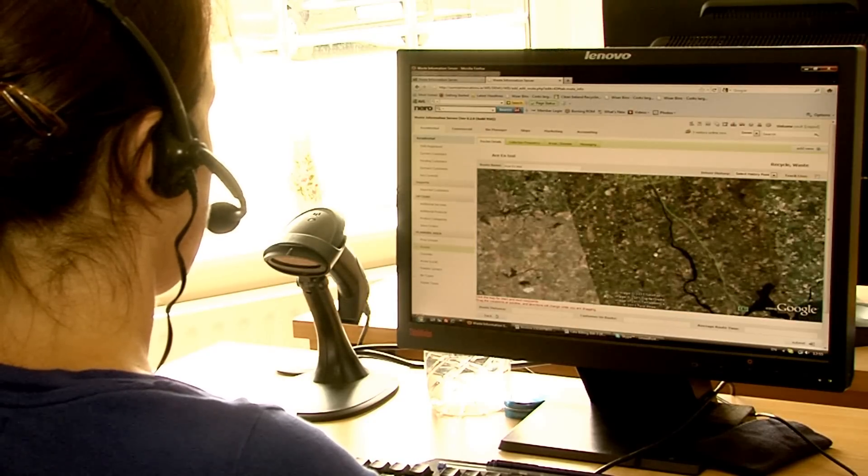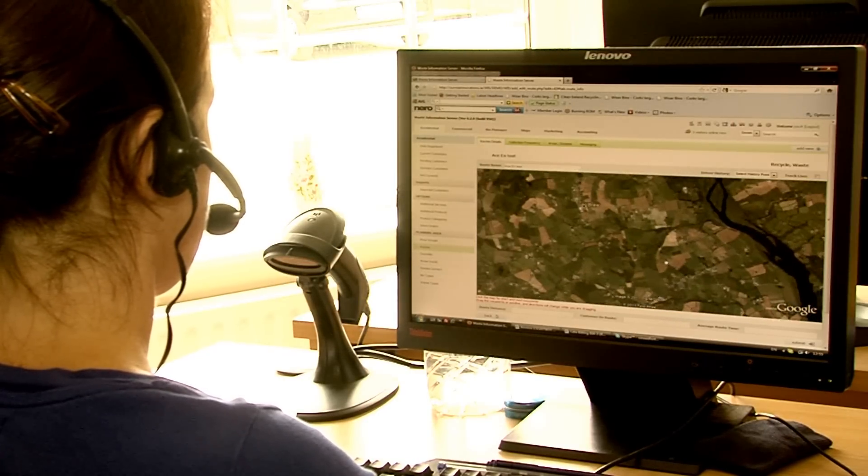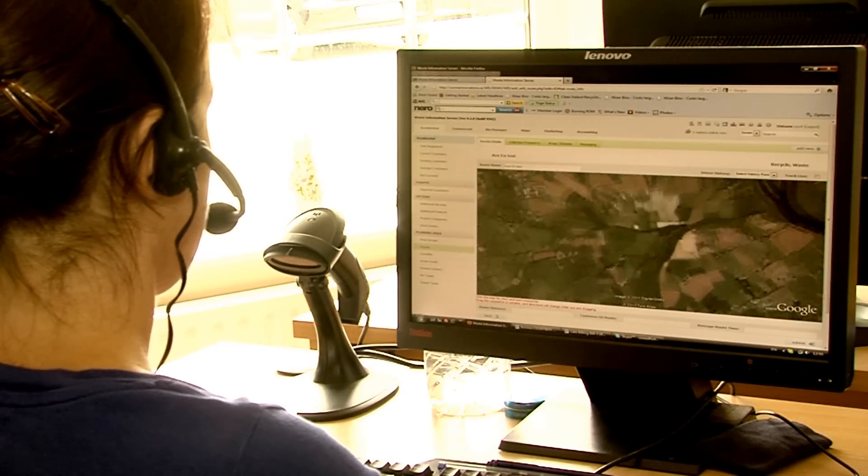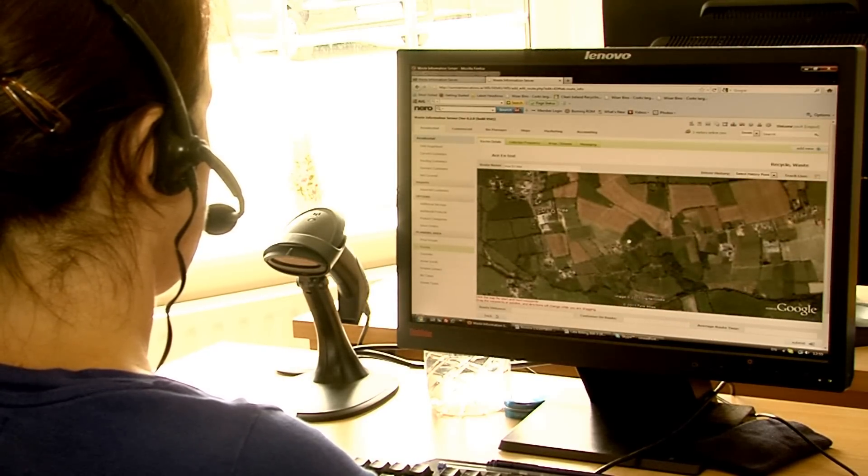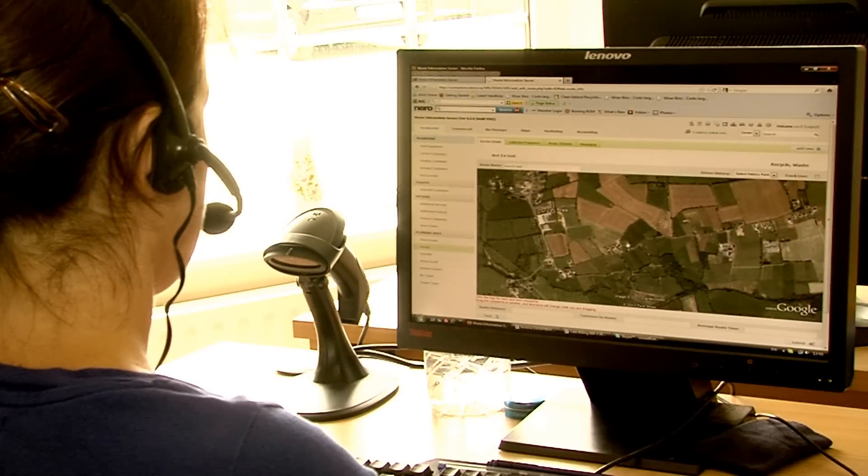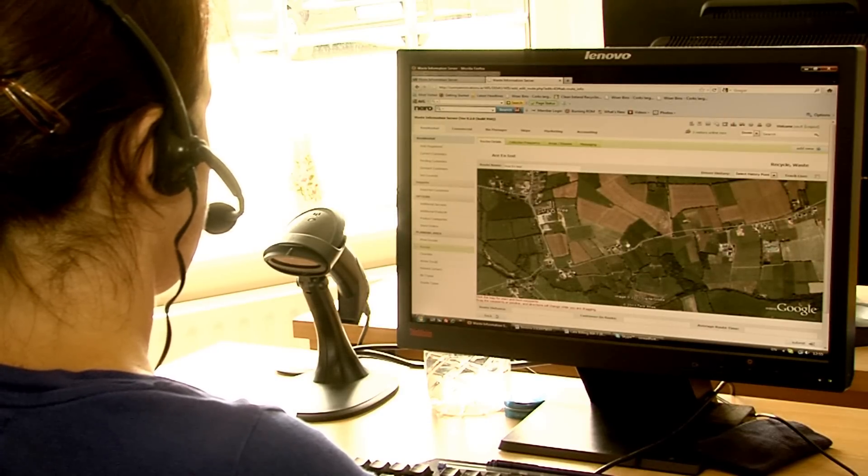At any time, the office staff can look up and see the GPS position of the truck. Especially useful if customers are late putting out bins and call the office.